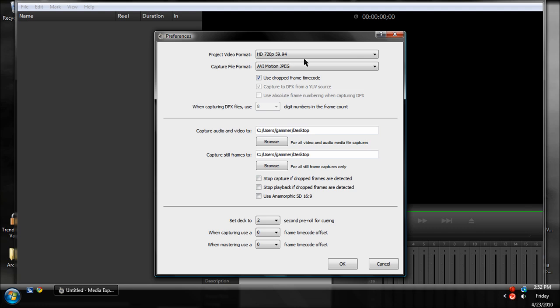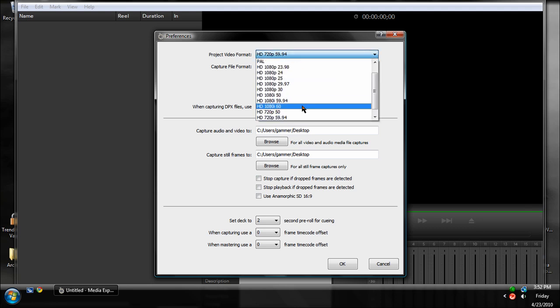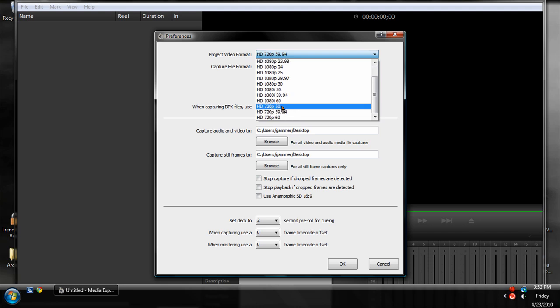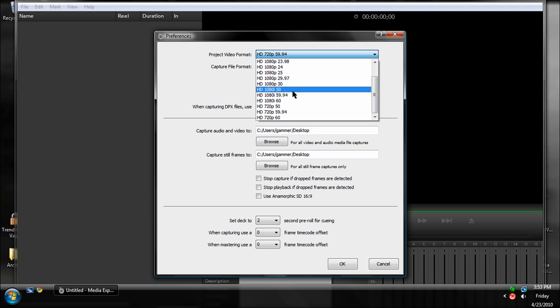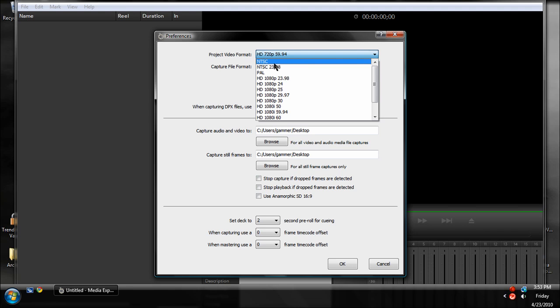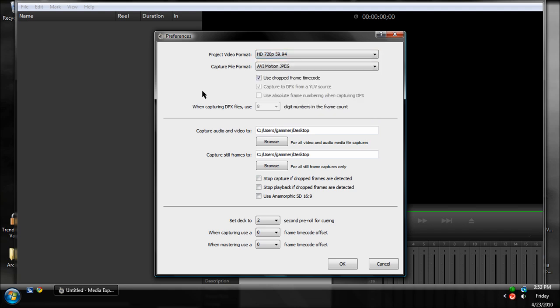Now if you're with a Wii and you're using component cables, which you kind of need to, set it to 480i because it can't detect 480p. If you're using HD 720p in America, set it to HD 720p 59.94. For 1080i, set it to HD 1080i 59.94. If you're in Europe or Asia, set it to HD 720p 50 or 1080i 50. So 59.94 is for America, 50 is for Europe or Asia. NTSC, I believe, is for SD signals. So set that to NTSC if you want to record your Wii.